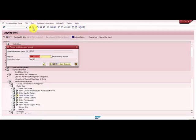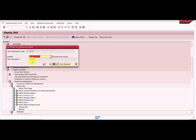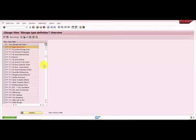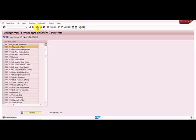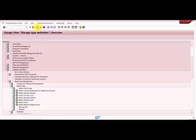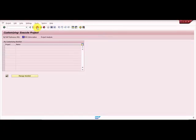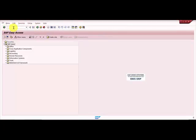It is asking me for a transport request, so I would say ok, this is a demo. Now you can see it is created. Let's go back. Now open the LT01, I just want to see that if in case a storage type for 0089 warehouse it has picked up or not.